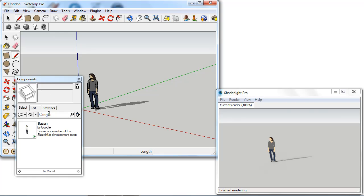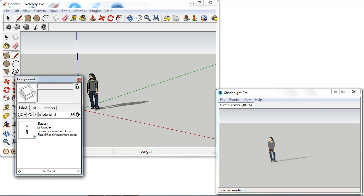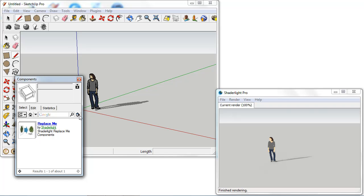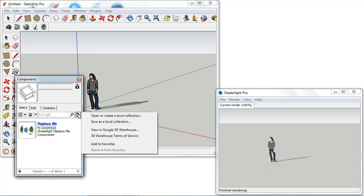So I have my components window open here and I'm going to search for ShadeLight library. We can see this brings up the ShadeLight library that we have set up and inside this library we have the Replace Me library of components. What I would recommend would be to save this as a favorite. We can just click on the icon here and we can choose add to favorites.